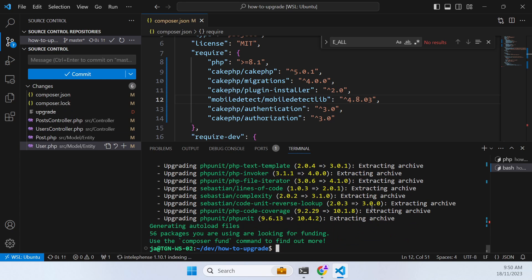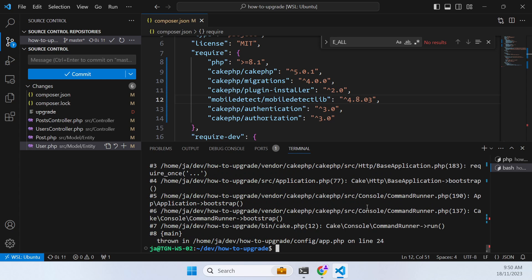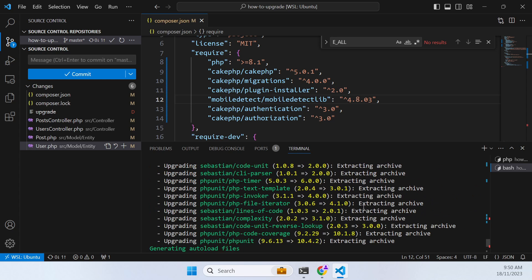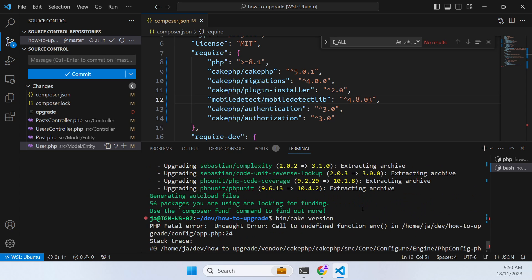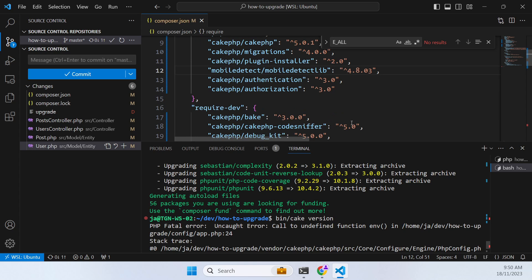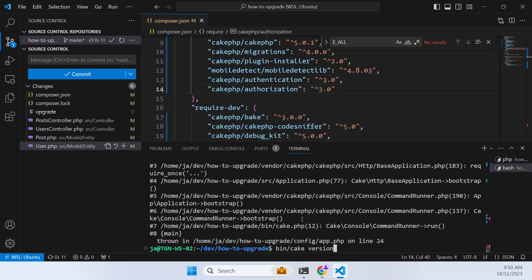Now if we go bin cake version, it's going to complain because there's an undefined function here, which we'll handle in a minute. But what we want to do is we want to reinstall CakeDC auth.